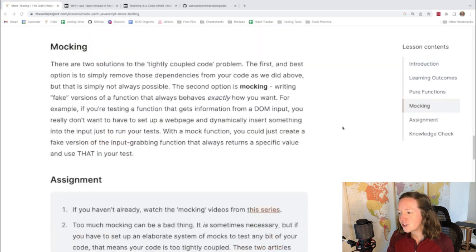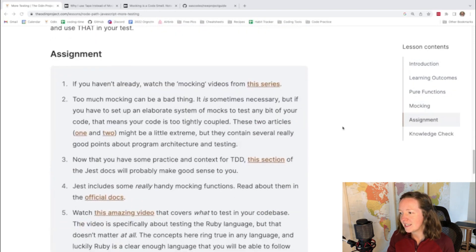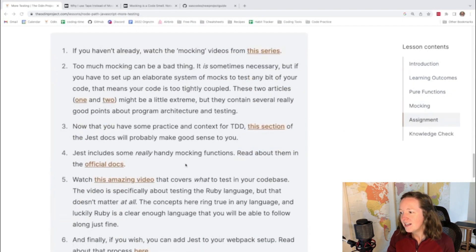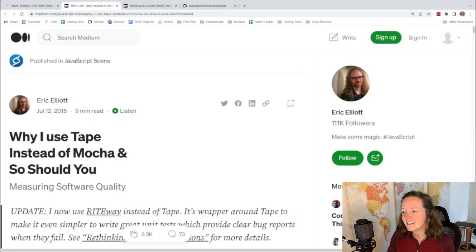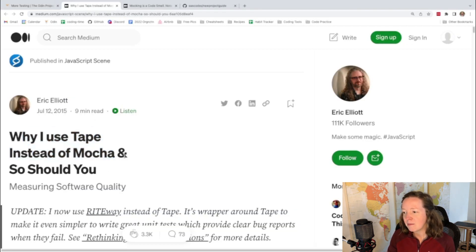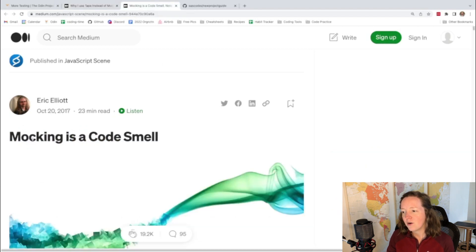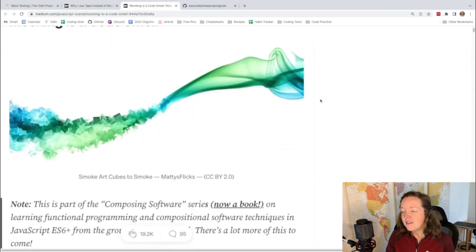If you watched the past couple videos, you may have noticed that I made some comments about the readings for the test-driven development section. There were two articles in particular that I found pretty challenging. One was about why the author used tape instead of mocha and the other article is about how mocking is a code smell.